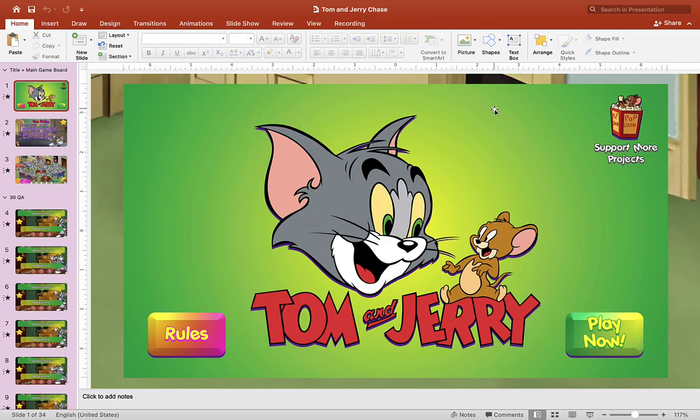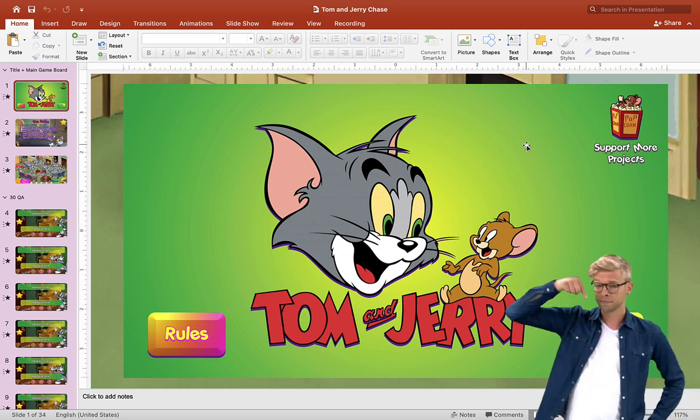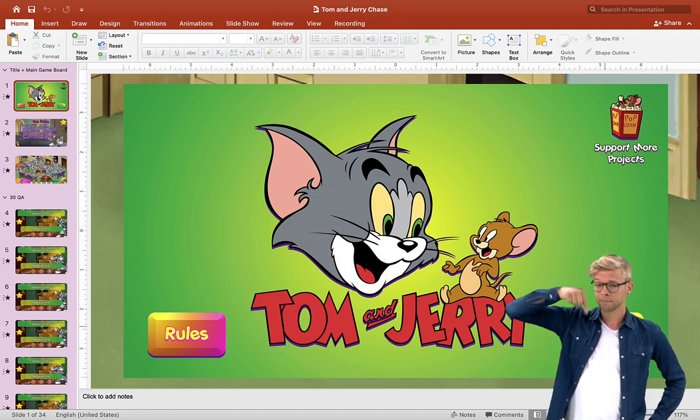Hey guys, it's Mr. B here again. Thank you for checking out my video today. Today we have a brand new game for you — this one is Tom and Jerry Chase. You can download this free PowerPoint template below this video.